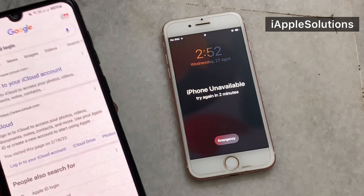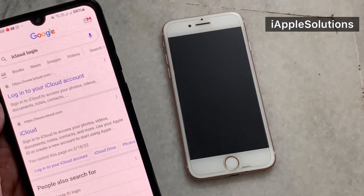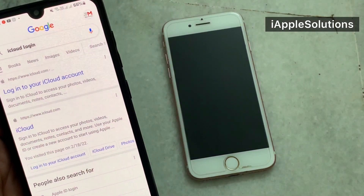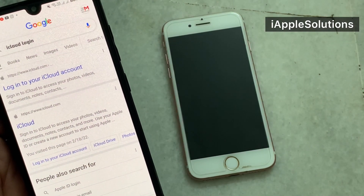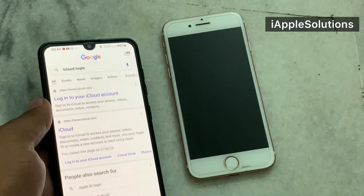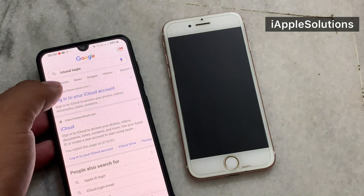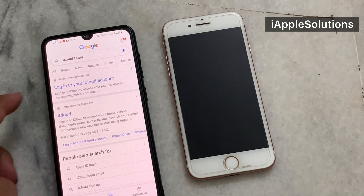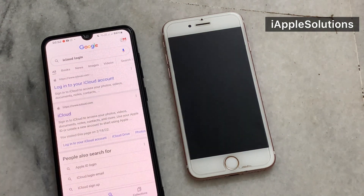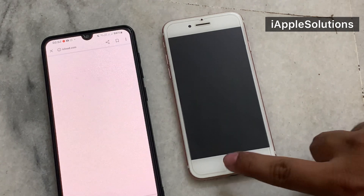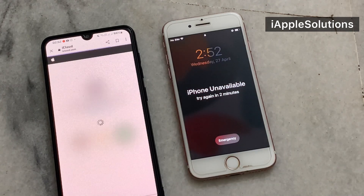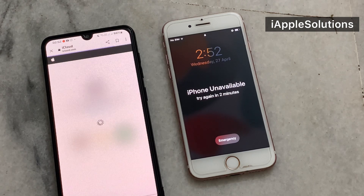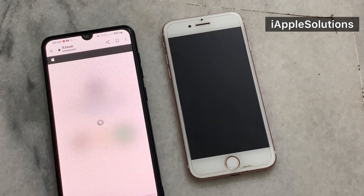You can see on screen the iPhone is unavailable message. Simply go to another device and search iCloud login. Tap on iCloud. The screen shows iPhone is unavailable, try again in two minutes. It will take some seconds to wait.